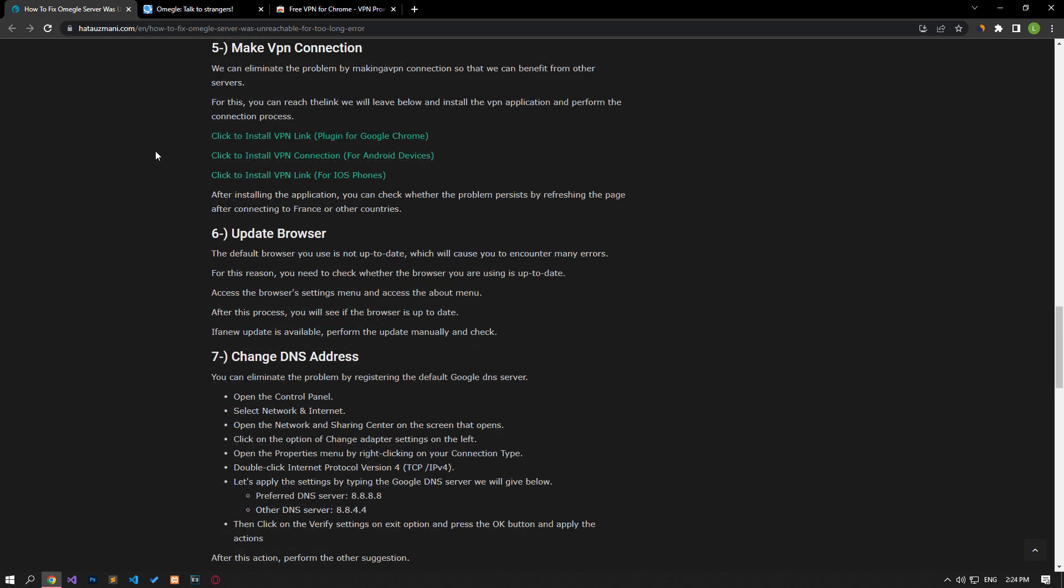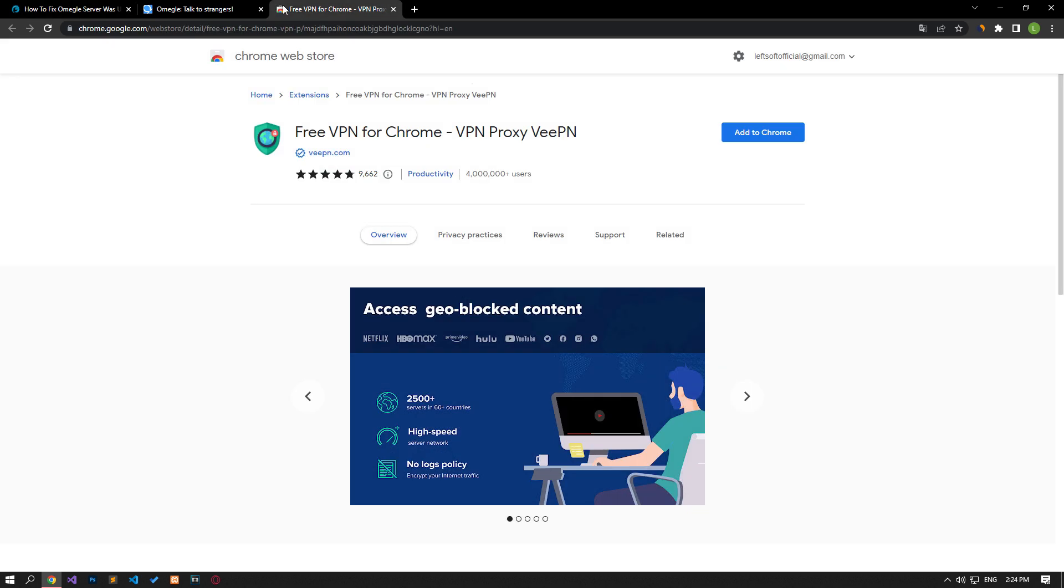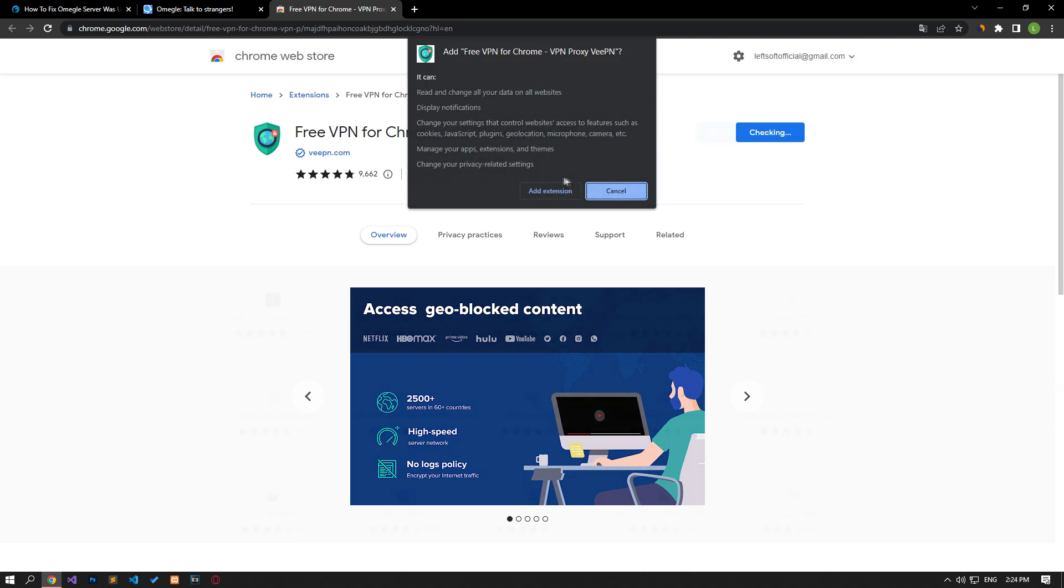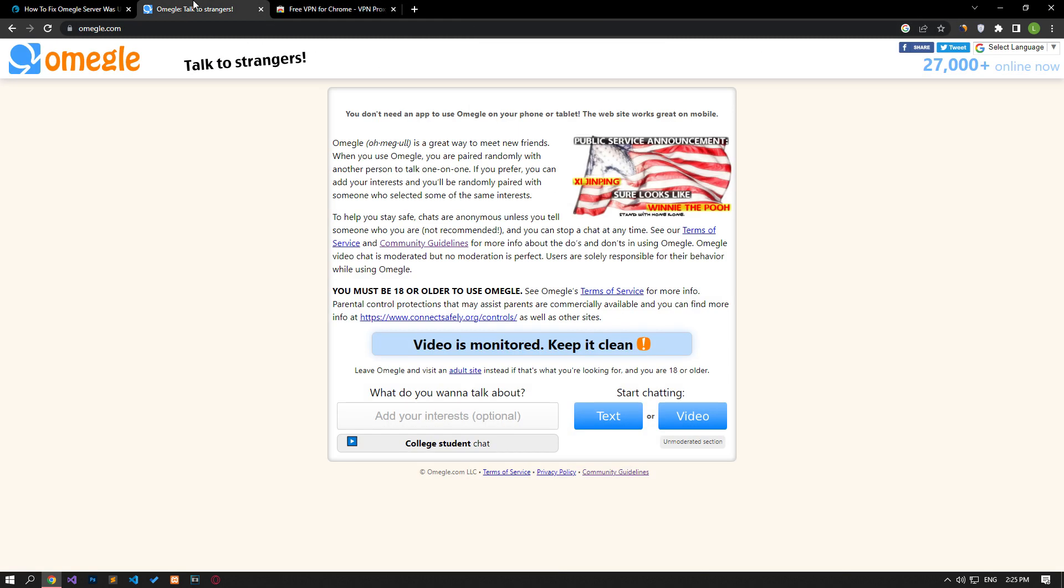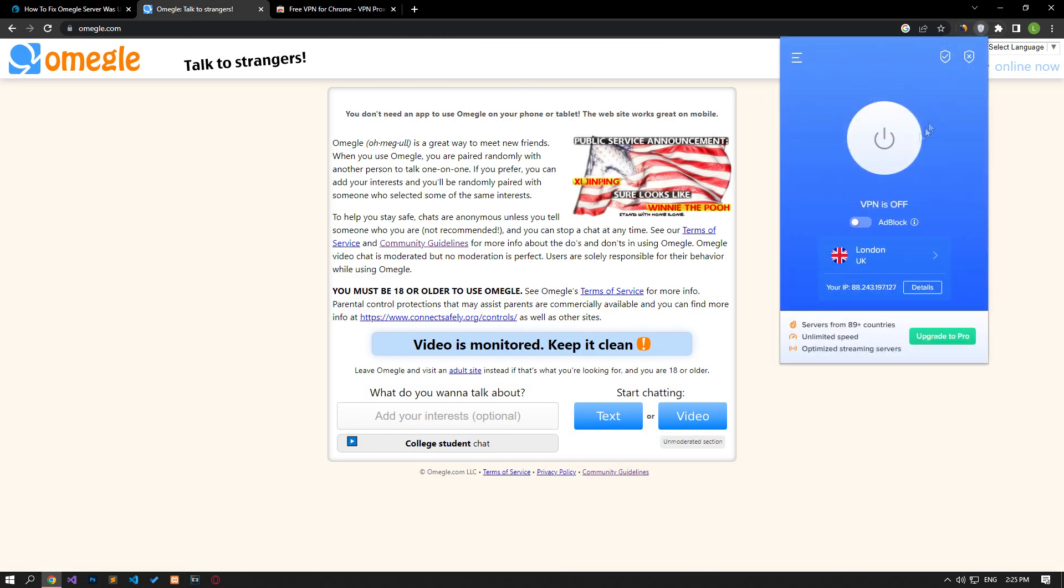We can eliminate the problem by performing a VPN connection so that we can benefit from other servers. For this, you can reach the link below and install the VPN application to perform the connection process. Download and install the VPN application by reaching the appropriate link in the article.